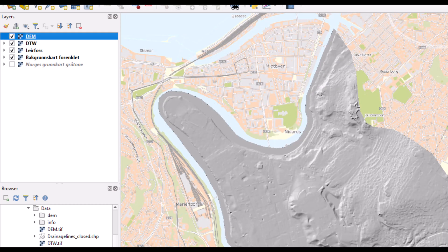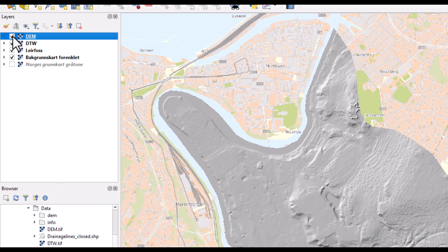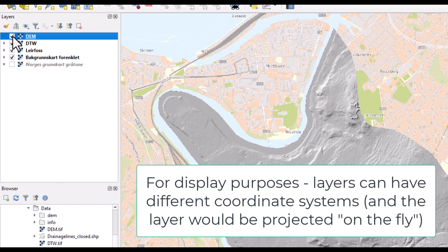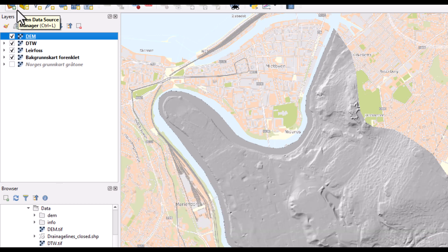In other software, these would not be situated on top of each other as is the case here — they would be situated in two different places because they have two different spatial references. But as QGIS is able to interpret the information in the tag, these are projected on the fly, and they are nicely aligned, all three of them. However, if you need to do some analytics on them, it is highly recommended that all your rasters and vector layers should have the same coordinate system.